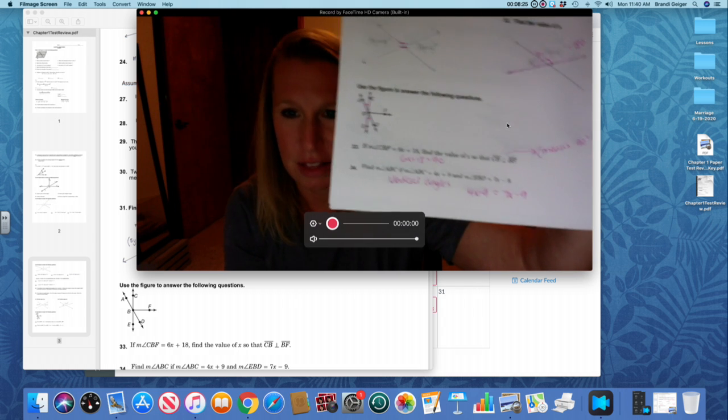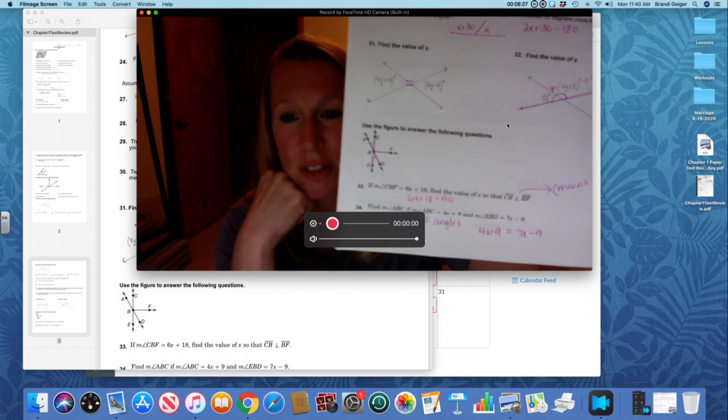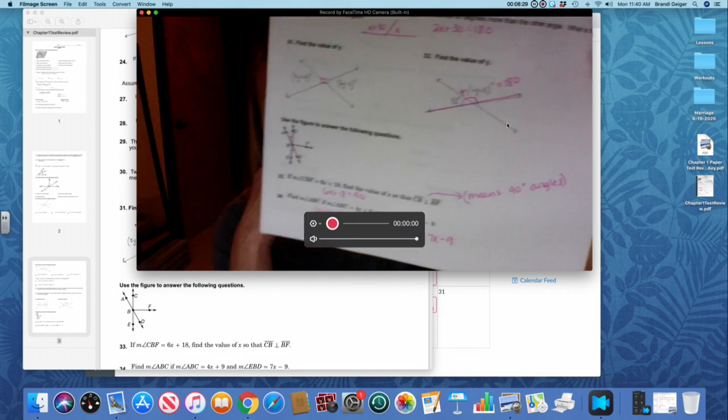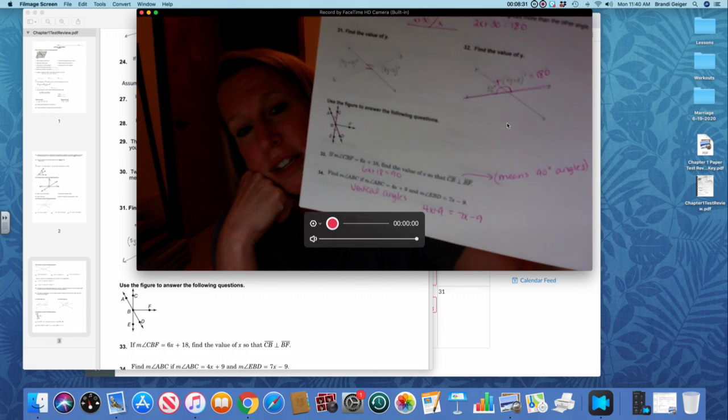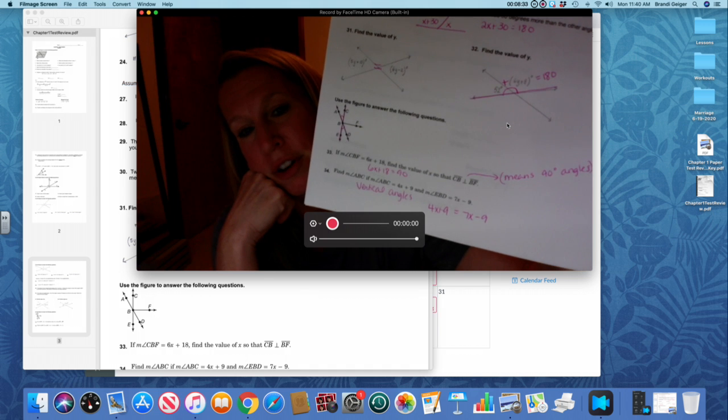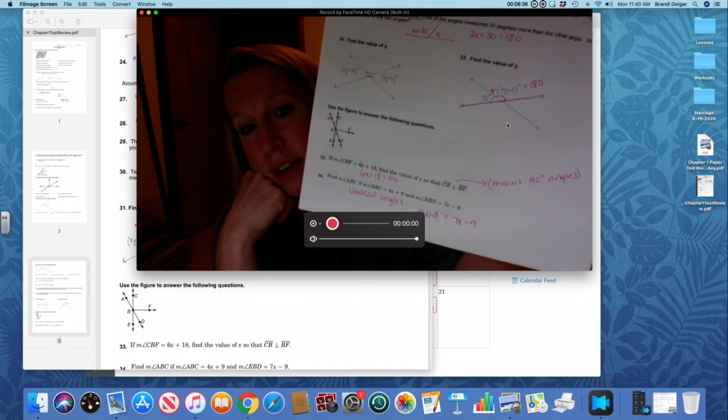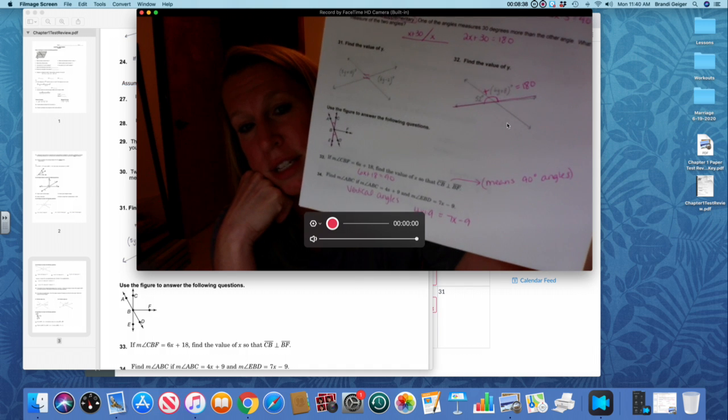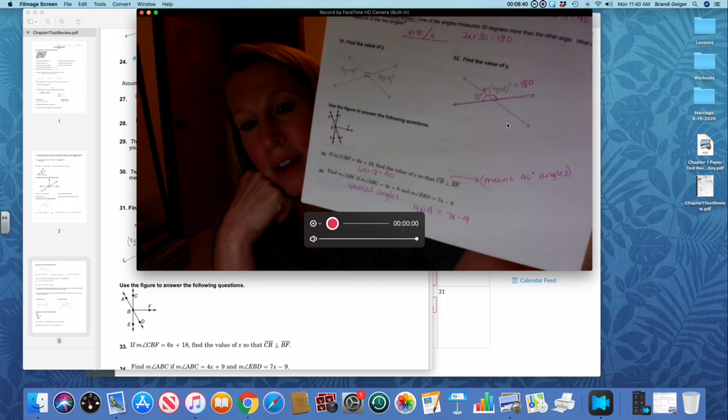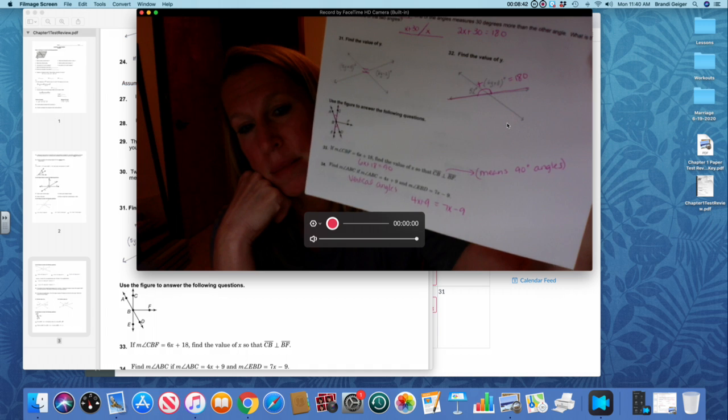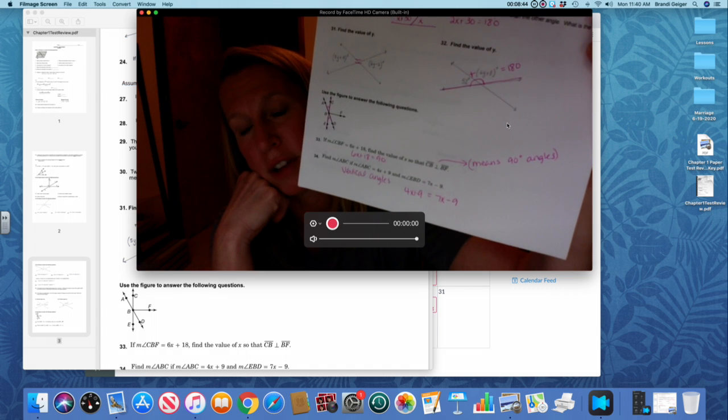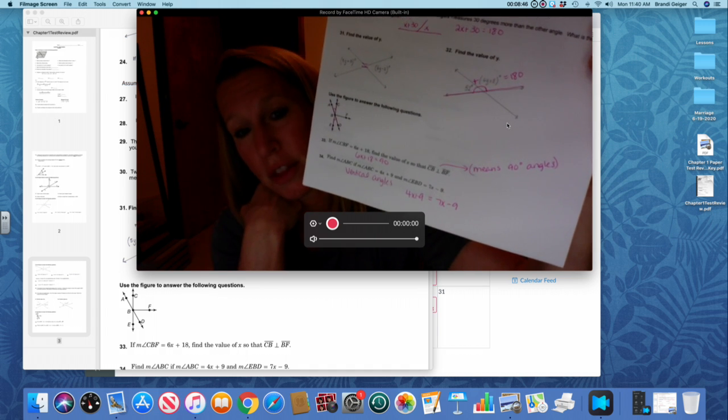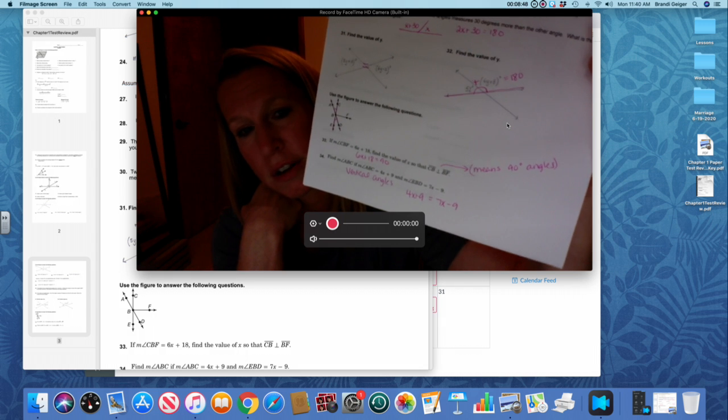Then on the last one, that perpendicular, that upside down T means those are 90 degree angles. So if you look at number 33, angle CBF would be a 90 degree angle. So 6X plus 18 would equal 90. And then on number 34, those are vertical angles, so they equal each other. So put them equal to each other.